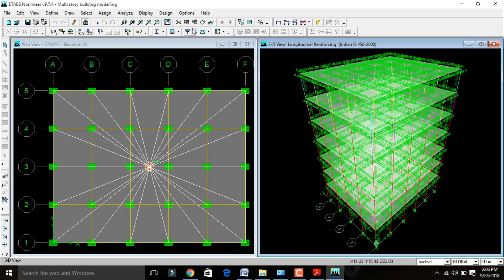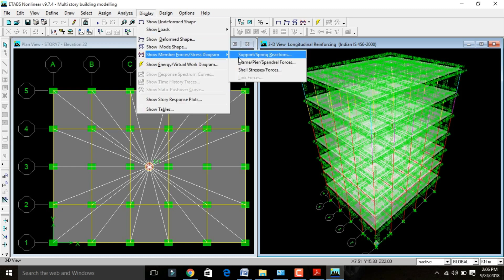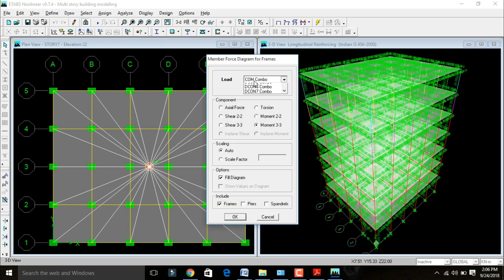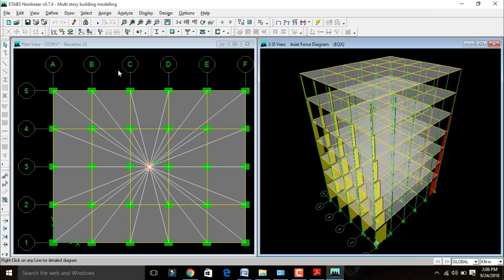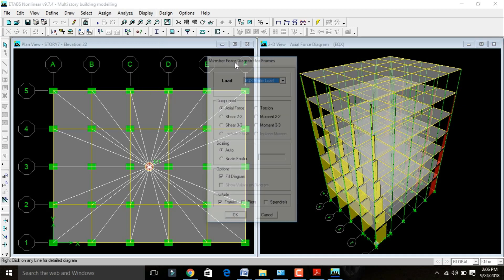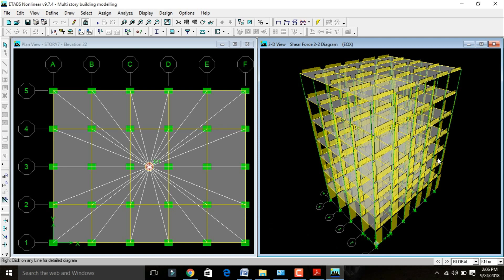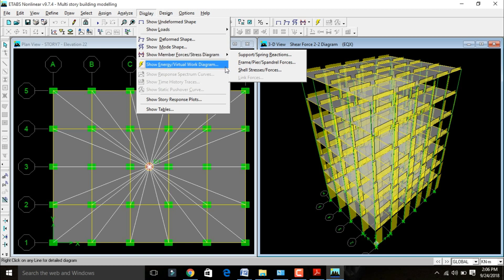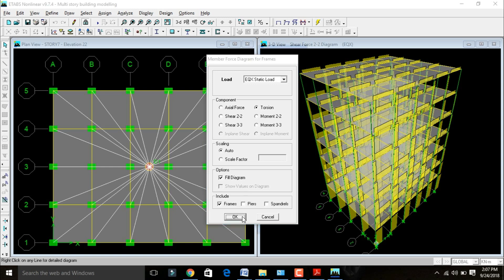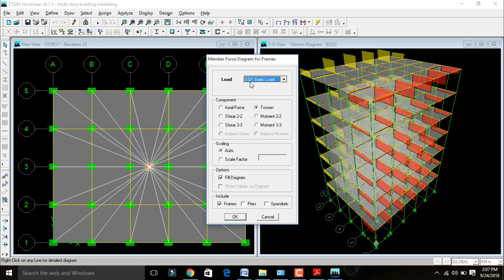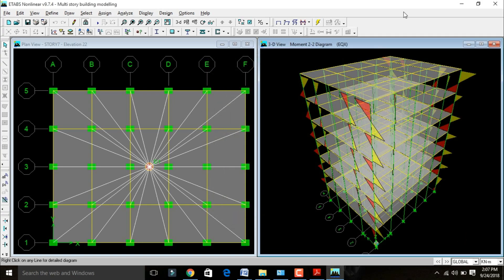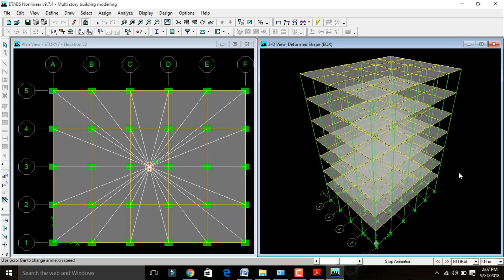Go to Display > Show Member Forces > Show Frame Forces. Change the load combination to earthquake load in X direction (static), select Axial Force, click OK — this is the axial force diagram. Again go to Display > Show Member Forces > Frame, change axial to Shear Force — this is the shear force diagram for the multi-story building. Then view Torsion of the building, and finally Bending Moment diagram for the multi-story building.